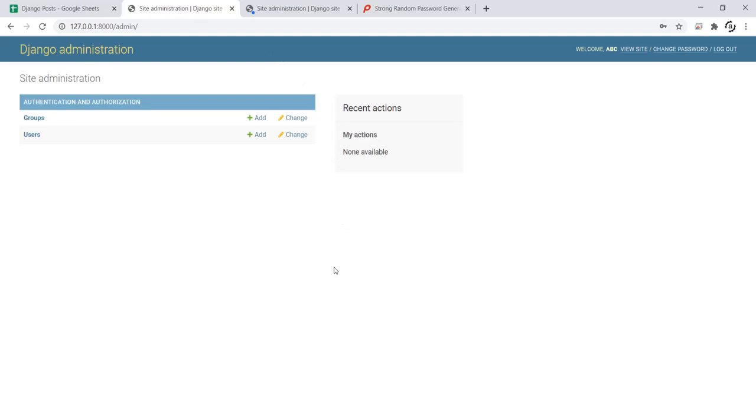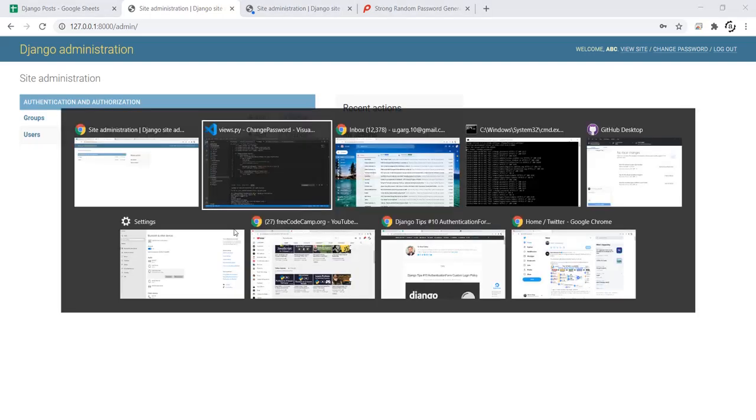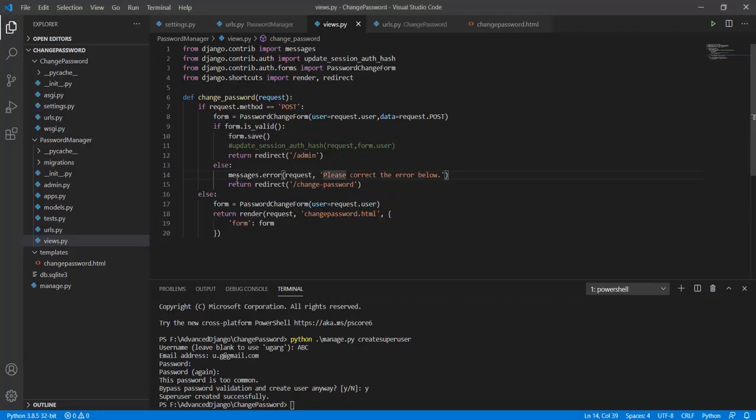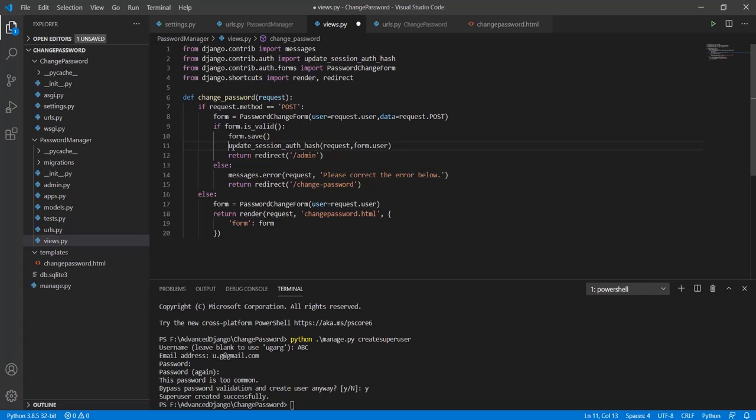This was because if by any chance you wish to do, if by any chance you want that after changing password your account is still logged in, you can simply add this command update session auth hash. This will allow you to stay logged in even when the password is saved.